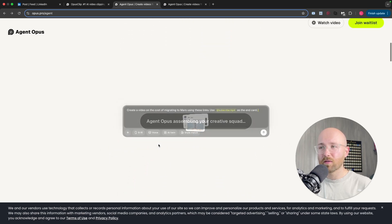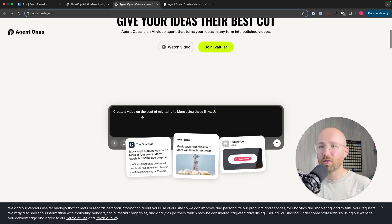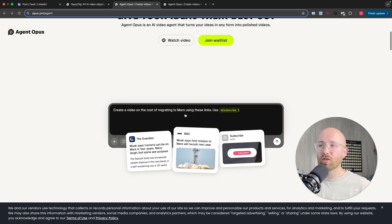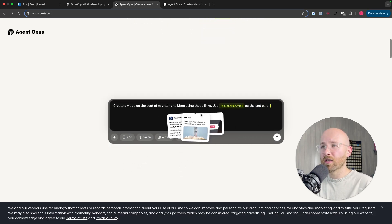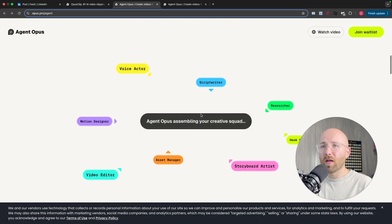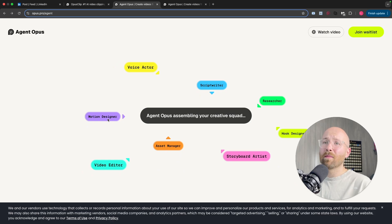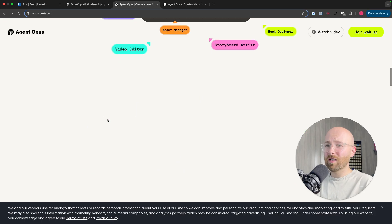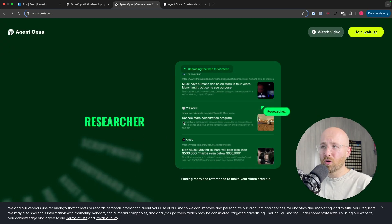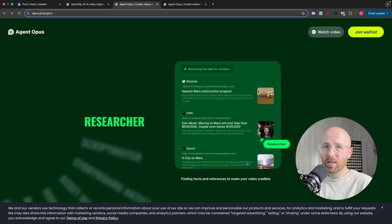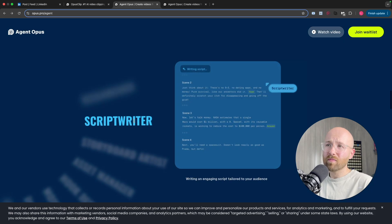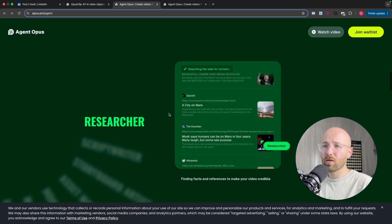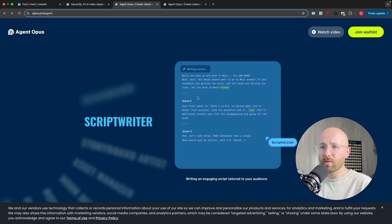For example, here, create a video on the cost of migrating to Mars using these links, use this as the end card. Then it goes voice actor, script writer, researcher, hook designer, storyboard artist, asset manager, video editor, motion designer, and it goes through all these. So the researcher first finds the relevant information, script writer writes the script.